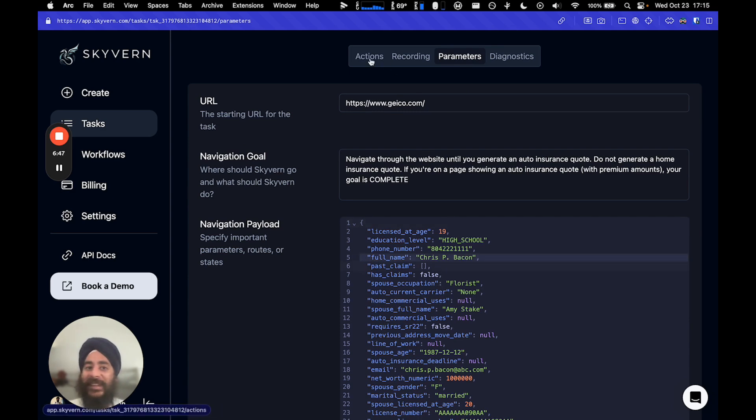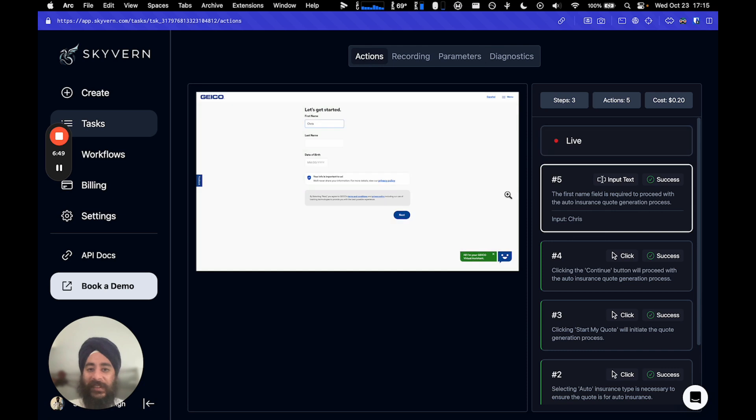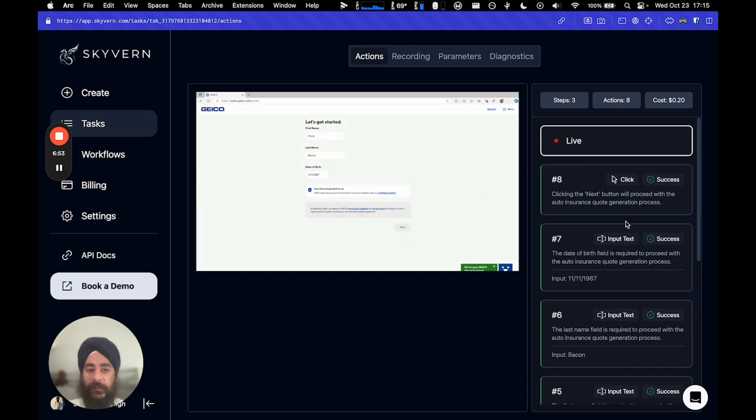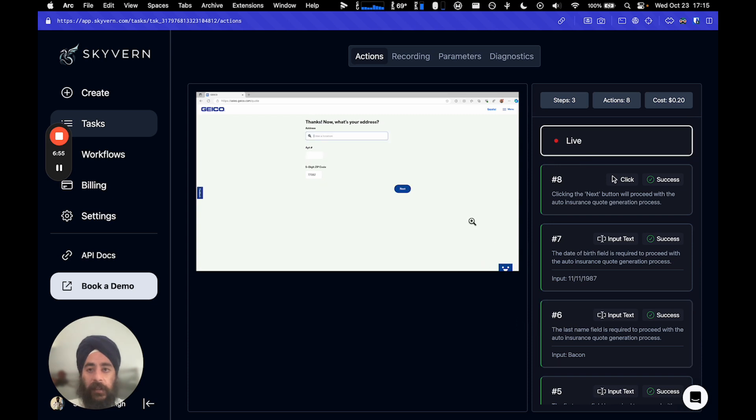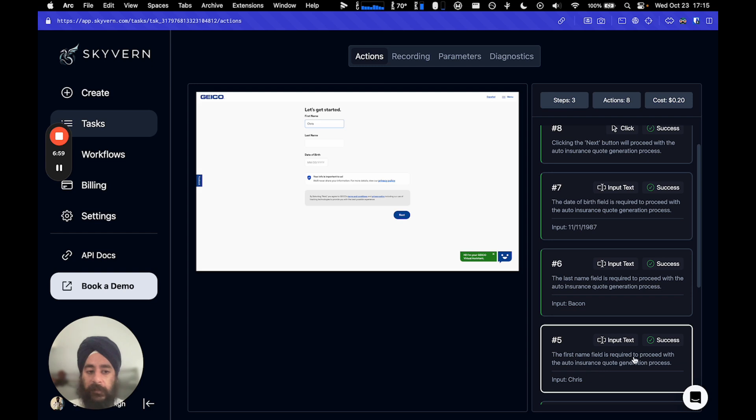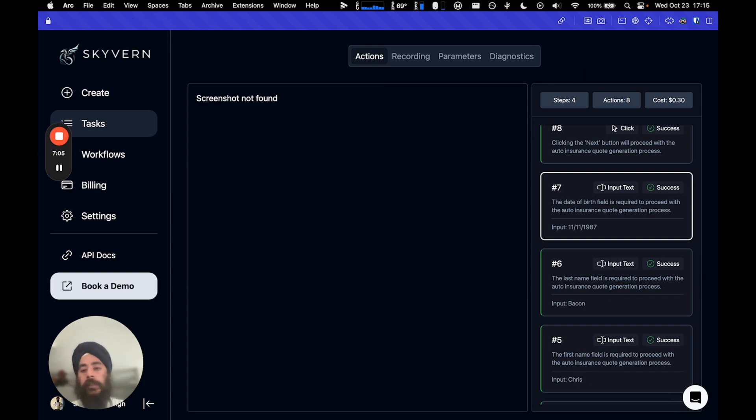And a non-intelligent system would basically put in the full thing right here. And here it was smart enough to understand that, okay, what the form was looking for was actually the first name, and so I'm going to only input Chris, and I'm only going to put in Bacon, and I'm going to put their date of birth in here.